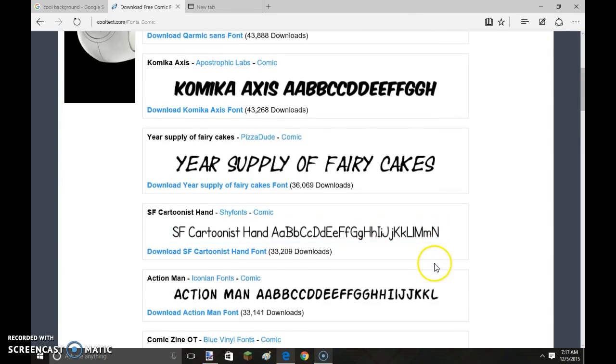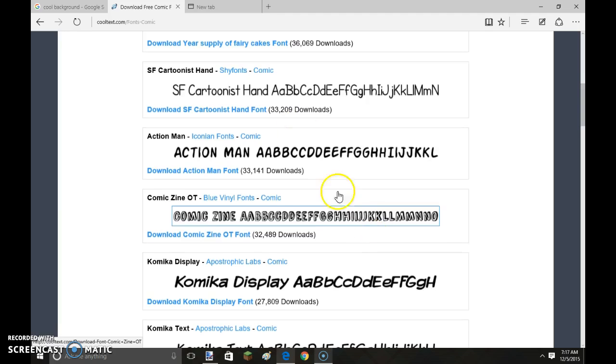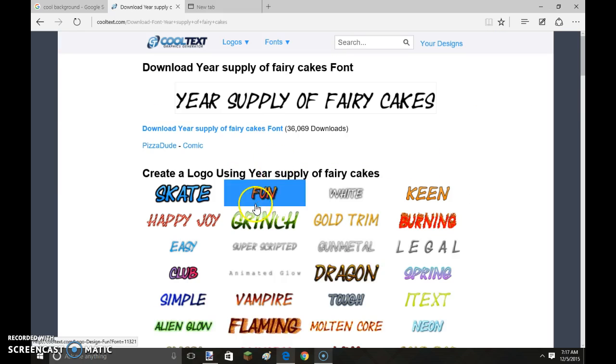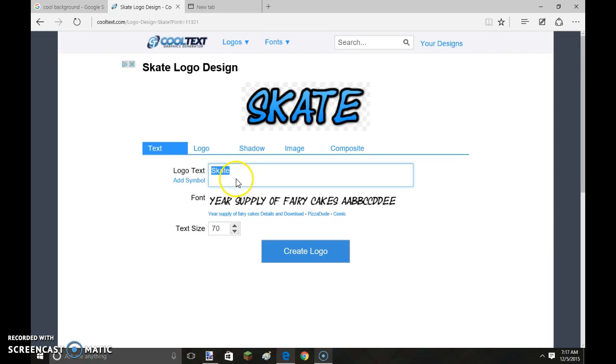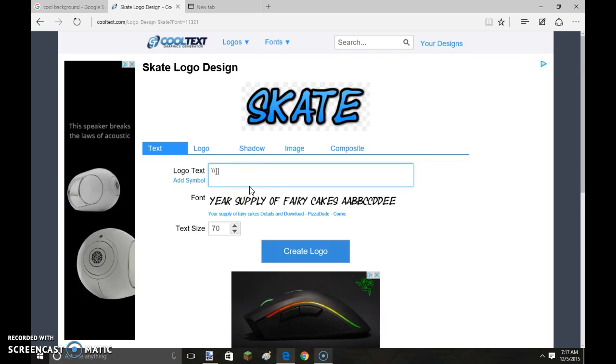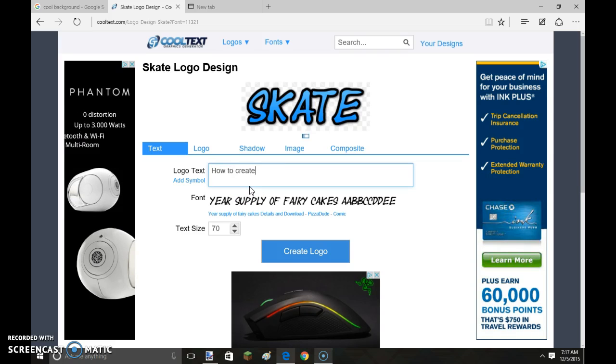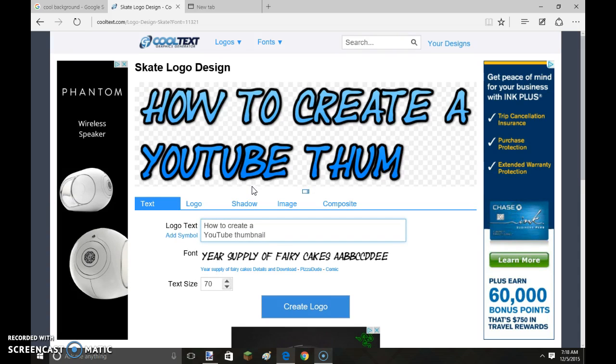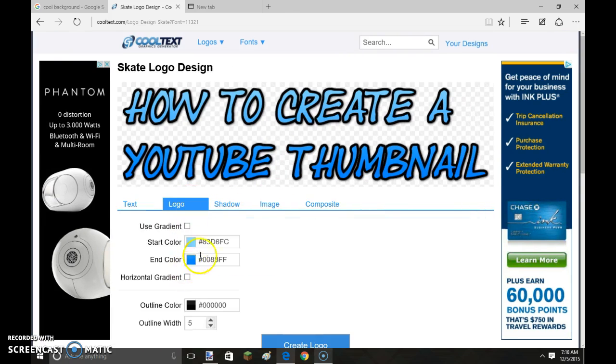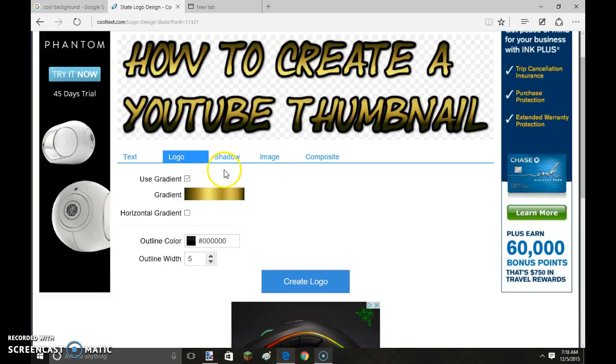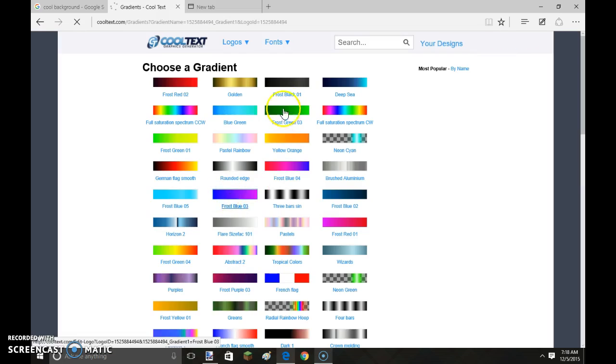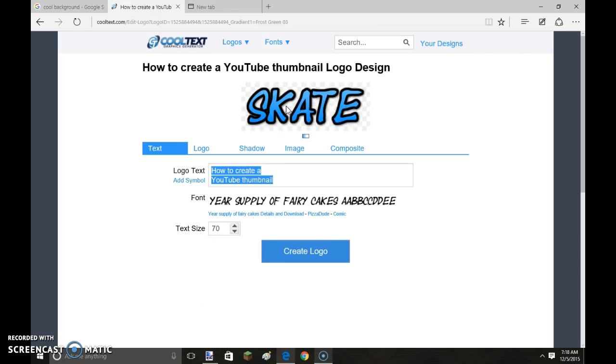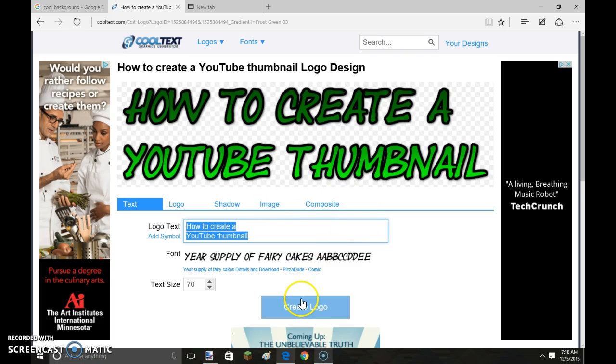Now I go to skate and I just type in what it's going to be. Okay, here. How to create a YouTube thumbnail. And then you can use the gradient or just select certain colors. So here, I'm going to make it a greenish one, sorta like that. And then I'll go just create logo because it looks nice.